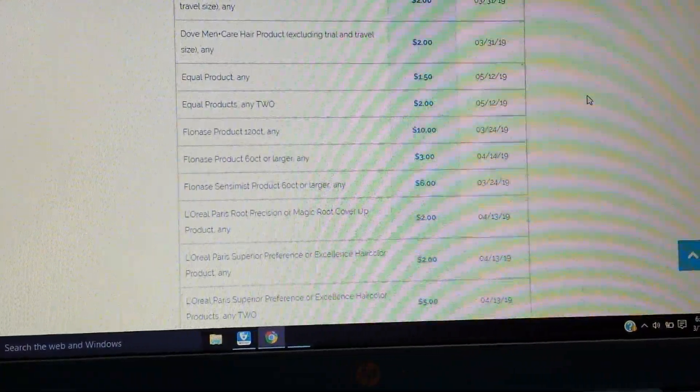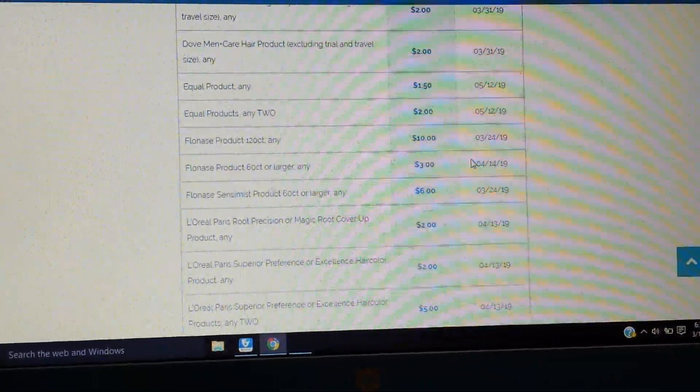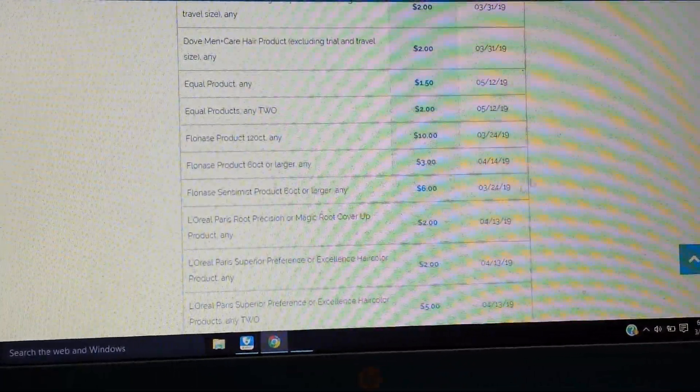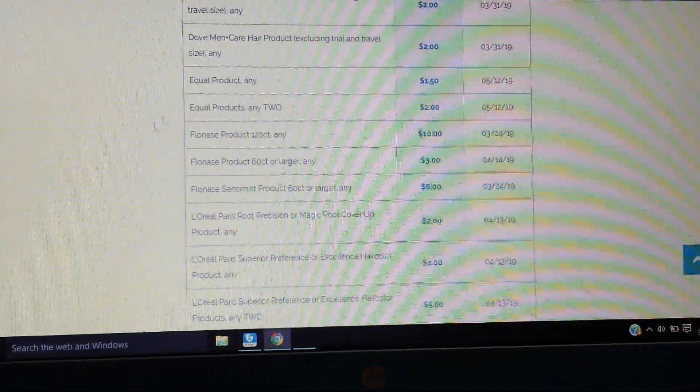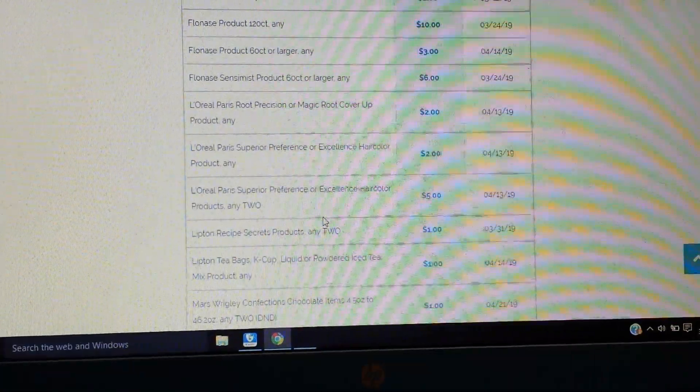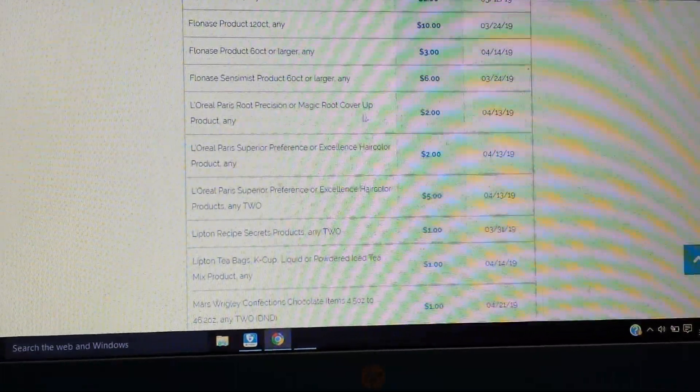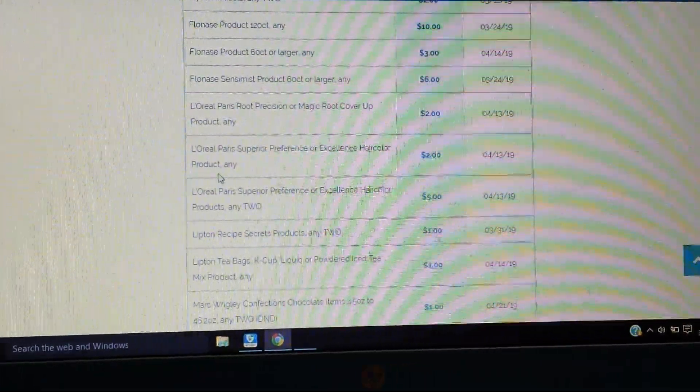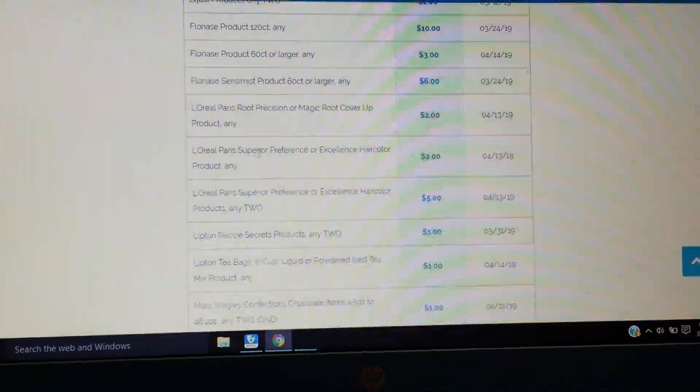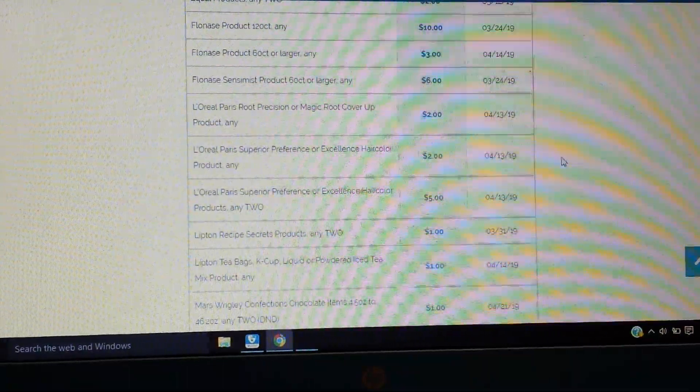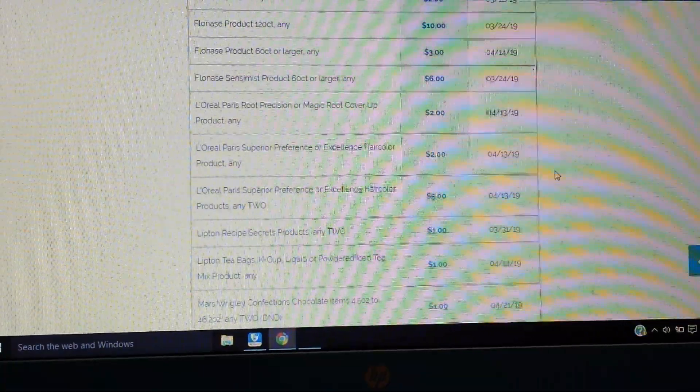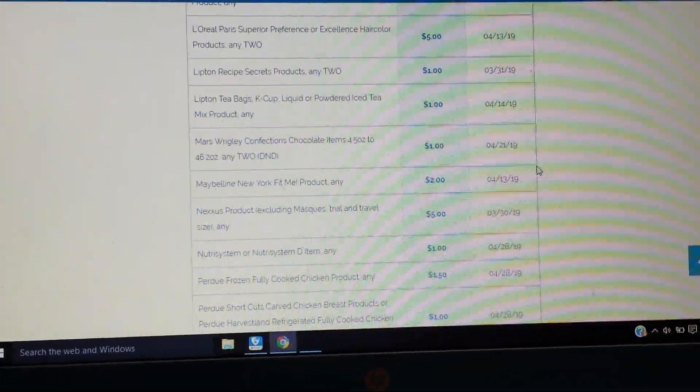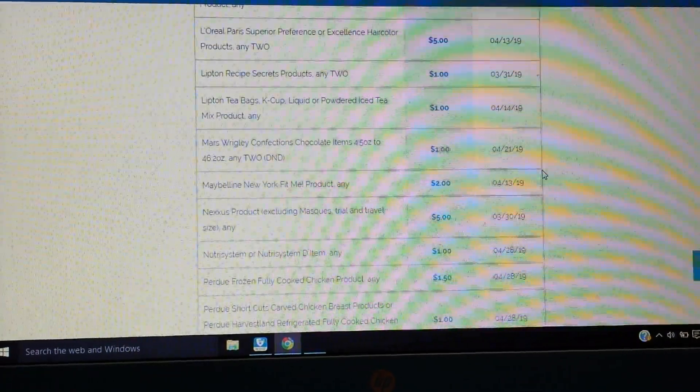So you might want to check them out. A lot of coupons are still available and reset. So a few Flonase. Then we have L'Oreal Paris, the Root Precision or Magic Root Cover-Up, $2. The Paris, L'Oreal Paris Superior Preference or Excellence, $2 on that. And then $5 on two.